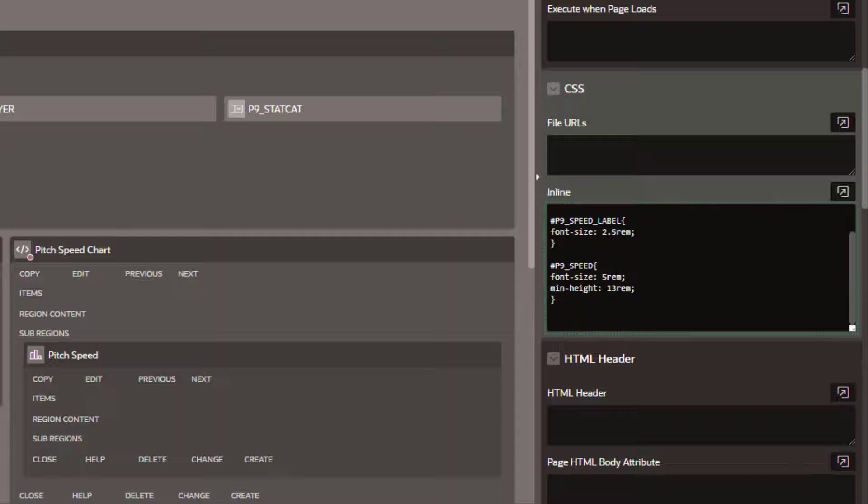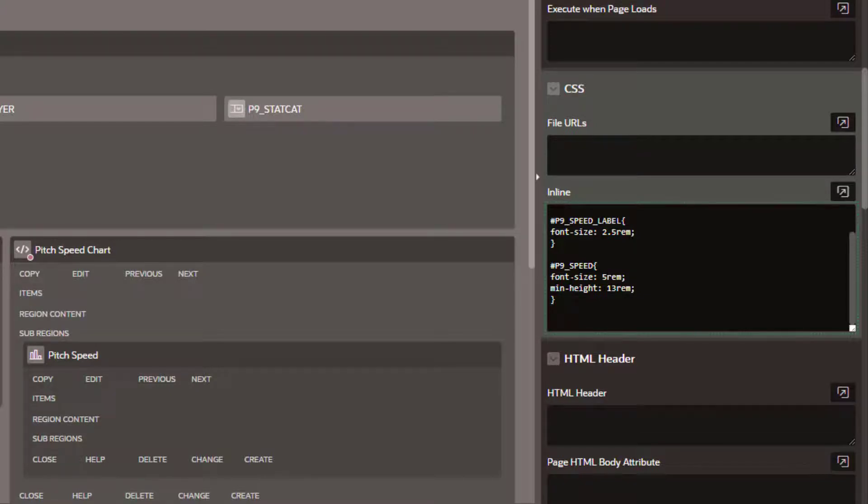We're going to increase the size of the font label. This would be where it says pitch speed, and for the actual number that's typed in, we're going to increase the size of the box and the size of the font.